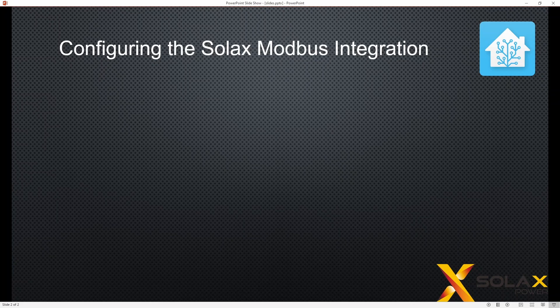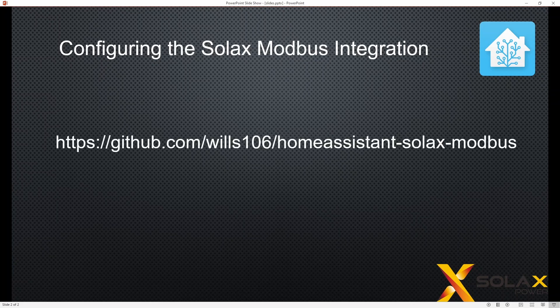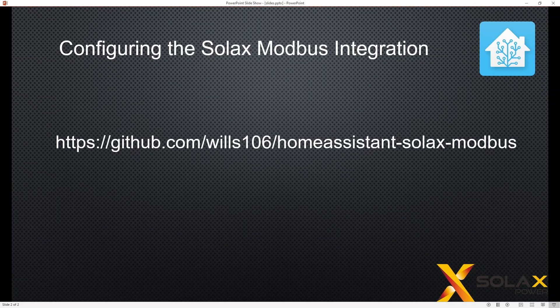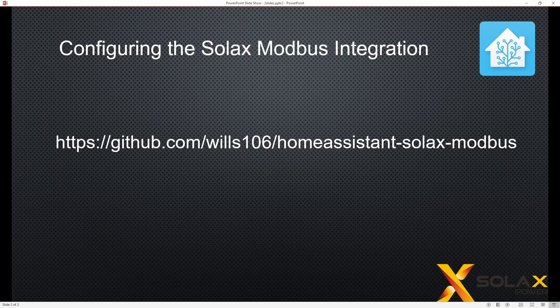So that's what we're going to do, configure the Solax Modbus integration, and please go and visit William's GitHub page. There's a huge amount of information on there, along with support and discussions.